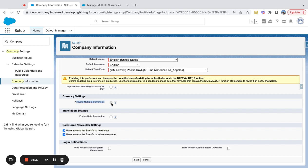If you click this button to activate it, you'll officially have activated multiple currencies in Salesforce. Now, there are a lot of considerations to turning on multiple currencies. Even though it's a commonly used feature, it does change quite a few things and makes some permanent changes to your org. Salesforce will warn you about that in the UI before you activate, so I'd read through those considerations. I'll link them in the description of the video as well.